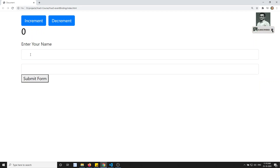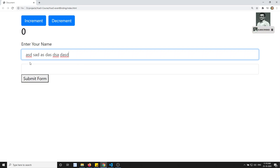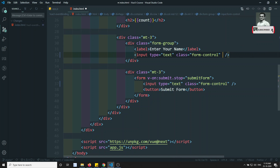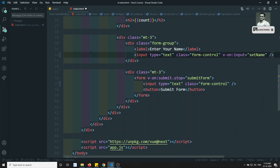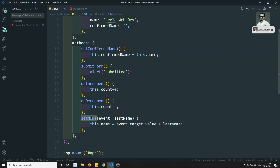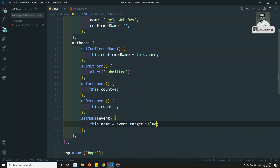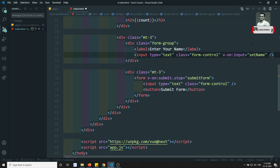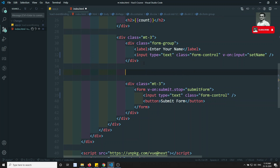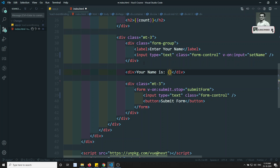If I refresh this one, the entered value is gone. Now if I want to enter the name and automatically show it below, I need to display that name. What I was doing previously is using v-on:input equal to a method called setName. The native event object will be sent automatically by Vue.js.